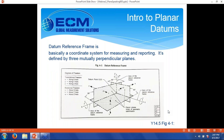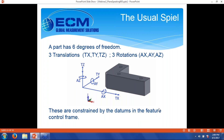Hopefully, establishing a good datum reference frame can help clarify some of that confusion. A datum reference frame is basically a coordinate system for measuring and reporting. It's defined by three mutually perpendicular planes — and that's true even if you're working with a cylindrical coordinate system with a turned part. A part has six degrees of freedom, and you need to constrain those degrees of freedom in order to get the part lined up for measurement. You've got three translational degrees — translation in X, Y, or Z — and three rotations around X, Y, or Z.